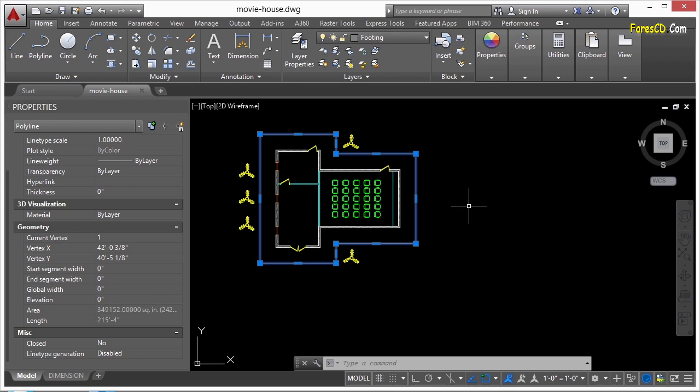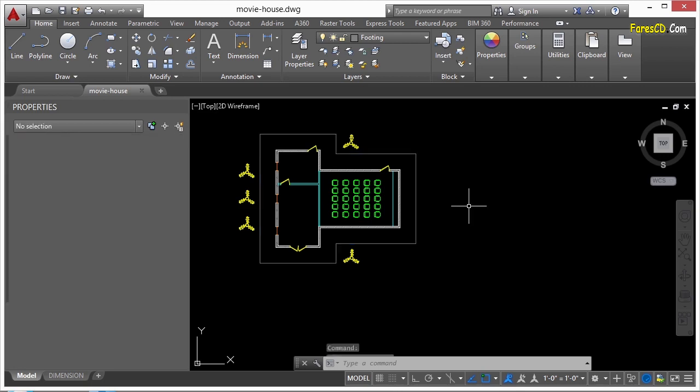What if, though, we make a change and it's now bigger or smaller? I don't want to type it in either. So let's let AutoCAD do the work.